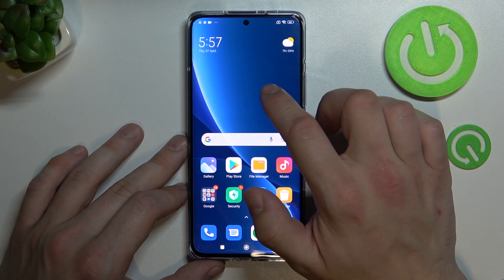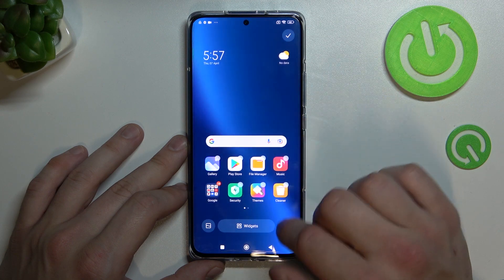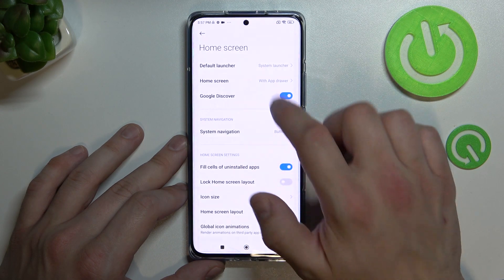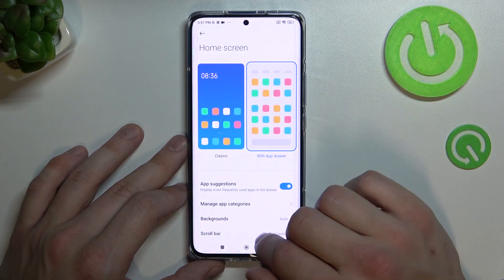To disable it again, tap and hold on free space on the screen, go to settings, more, home screen and select classic.